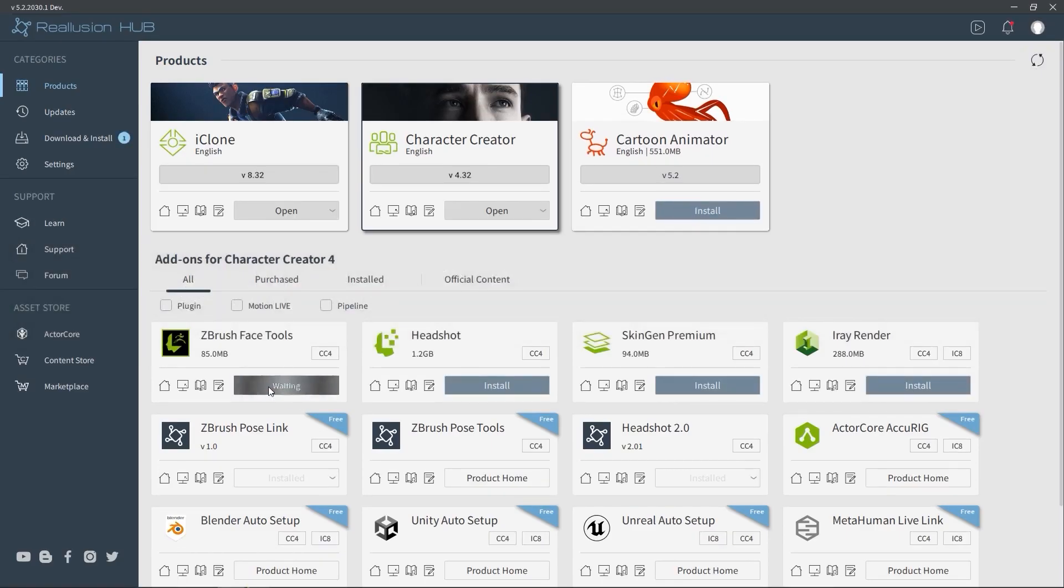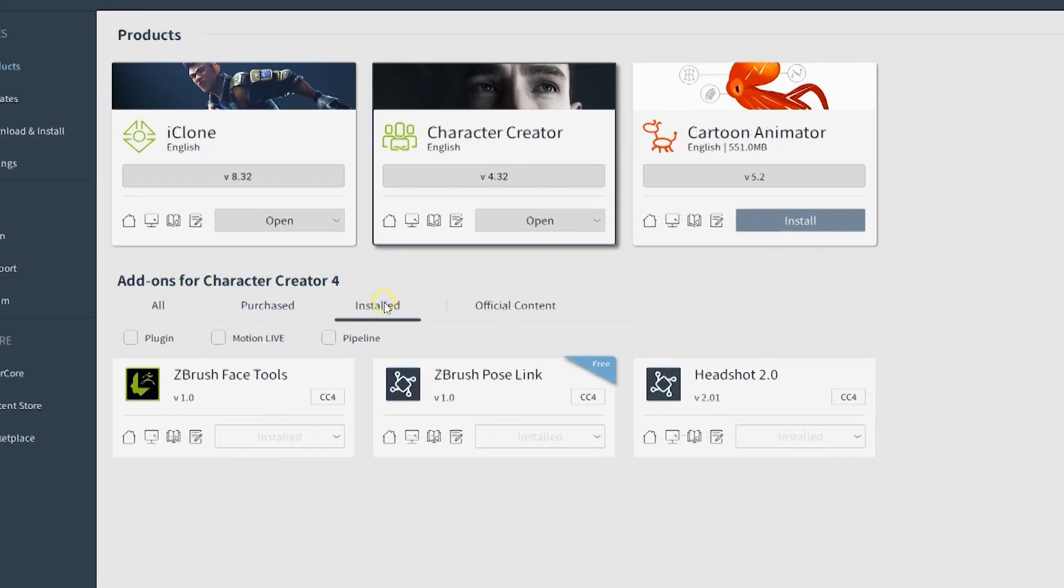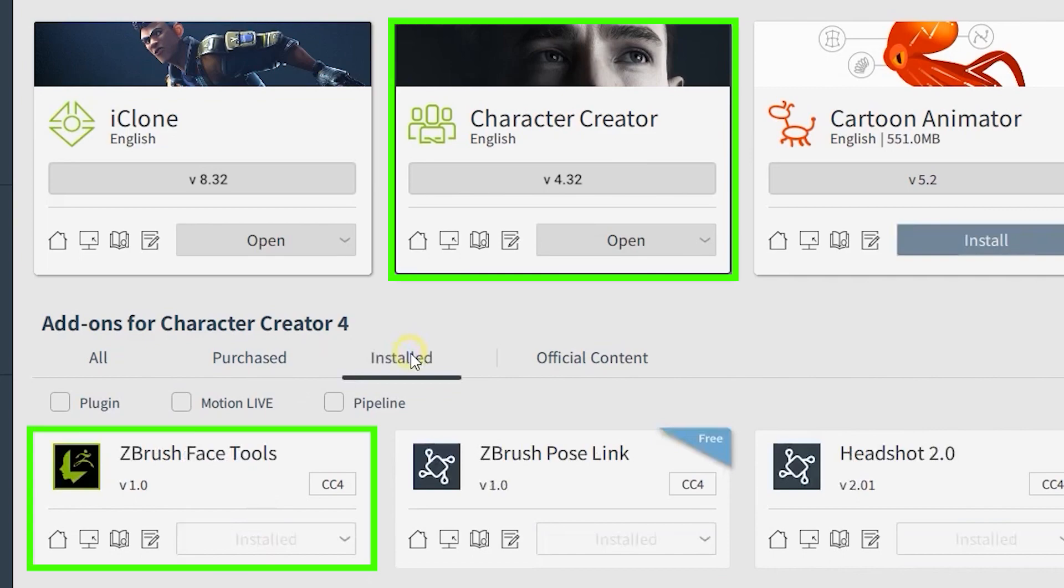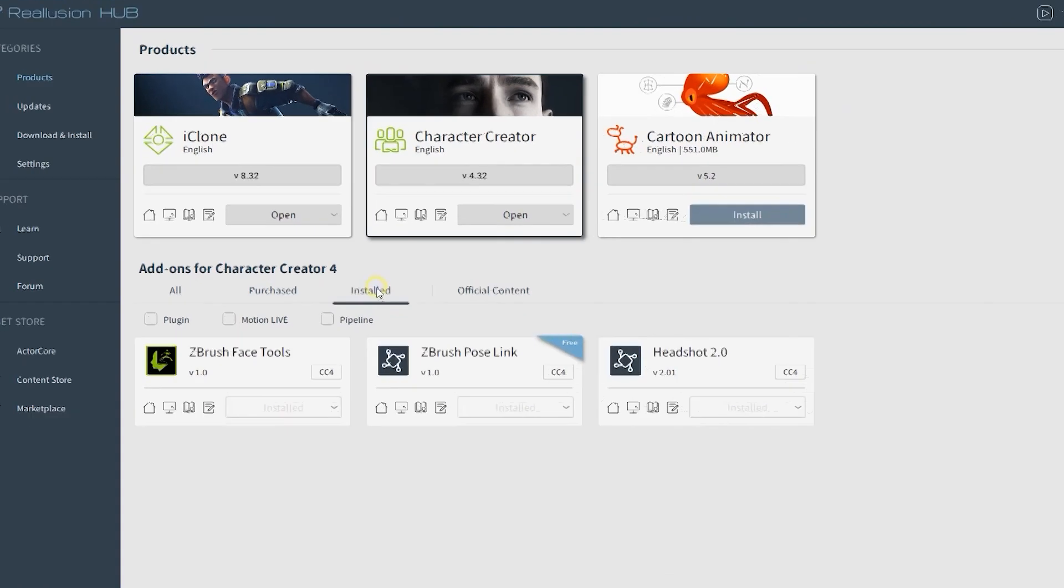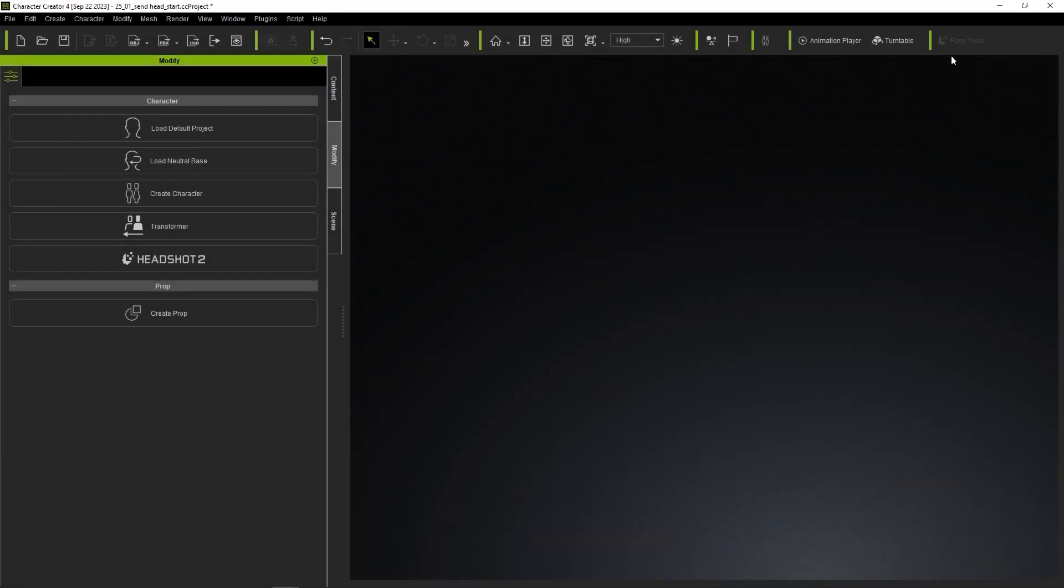To install CC4 and FaceTools, you will need to install the Reallusion Hub first. From there, you can find both products and make sure you install both of them. On the Addons page, pick ZBrush FaceTools and click Install.